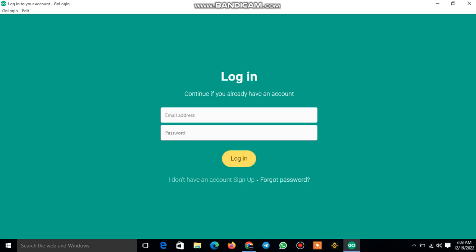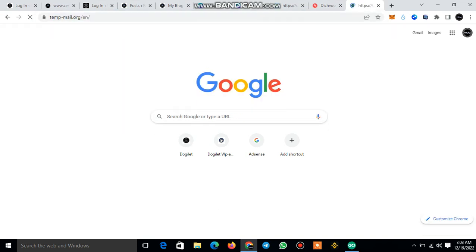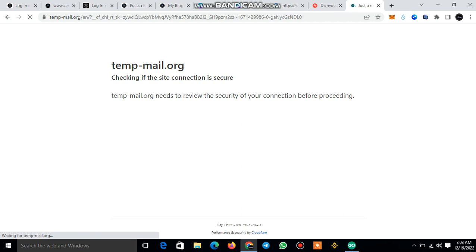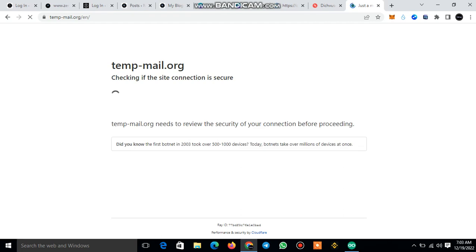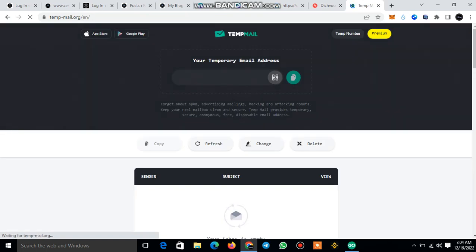The next thing is to sign up. You don't need to sign up with a Gmail account — don't use Gmail. Go back to your browser and search for temp mail, temp mail.org. Then you enter. They have this security cloud, which is great. The next thing is to create a temporary email.